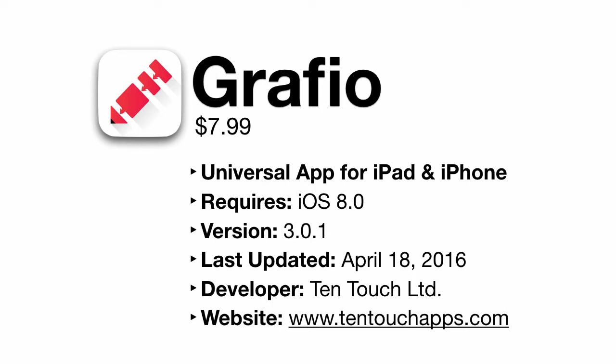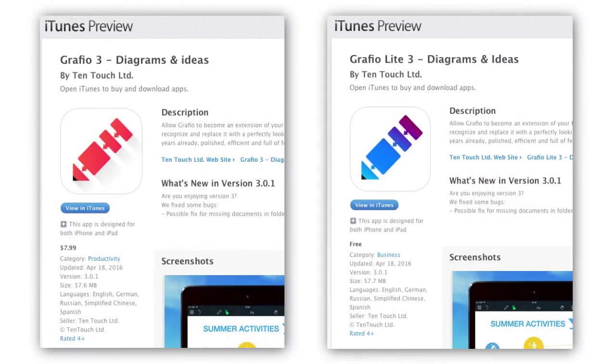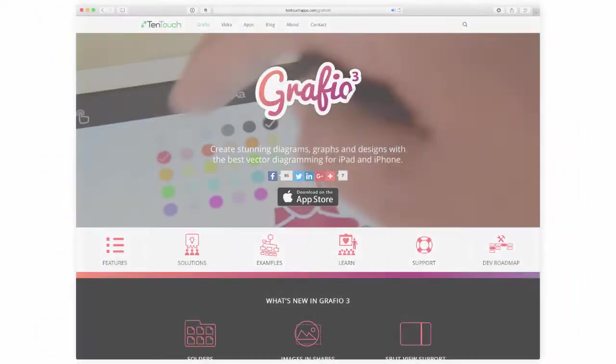Graphio is a universal app for both the iPhone and iPad available for $7.99 and requires iOS 8.0 and higher. There is a free limited light version if you want to try it out before committing to the full-featured app.